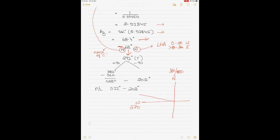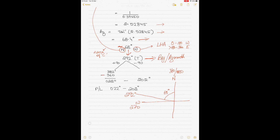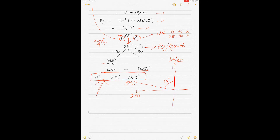To get the position line, add and subtract 90 from the bearing of 292. Adding 90 gives 382, which exceeds 360, so subtract from 360 to get 022 degrees. Subtracting 90 gives 202 degrees. So the position line runs 022 to 202 degrees. On a plotting sheet, draw at a bearing of 292, which represents the direction toward the celestial body.